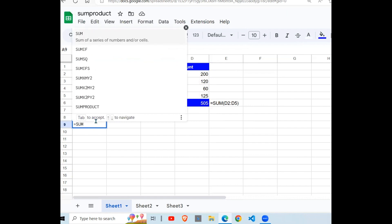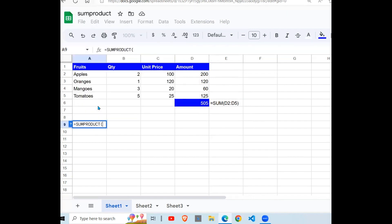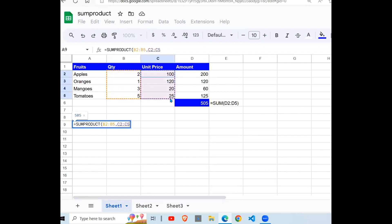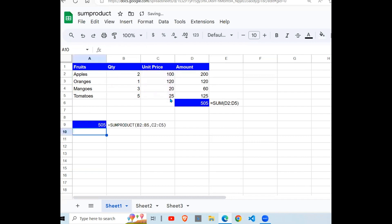I'll type SUMPRODUCT like so. Pick the first range, quantity, comma. Pick the second range, unit price. Close your brackets, hit enter, and there you go. You get 505 and 505.